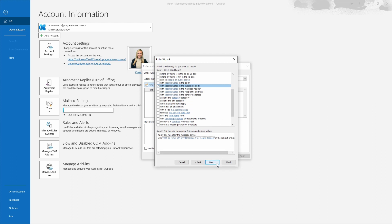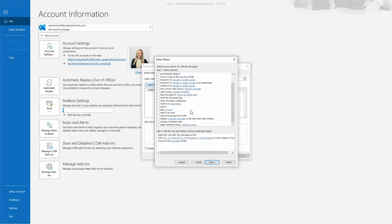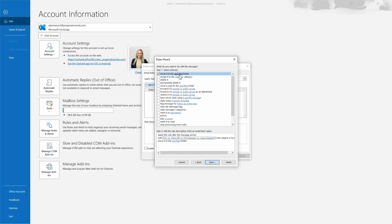Now we hit Next and specify the action — what do we want Outlook to do when emails come in with those specific phrases in the body or subject? The option we want is Move to the Specified Folder. There are many actions to choose from: assign to a category, delete it, permanently delete it, or move a copy to a specified folder while keeping the original in your inbox. But the one we want is to move it to a specified folder.